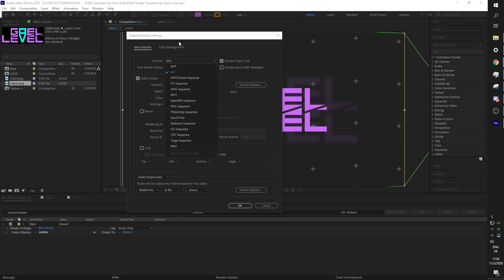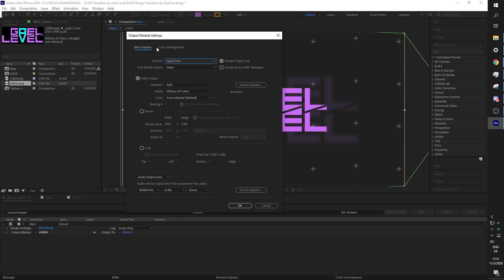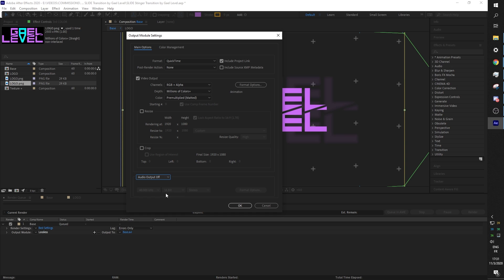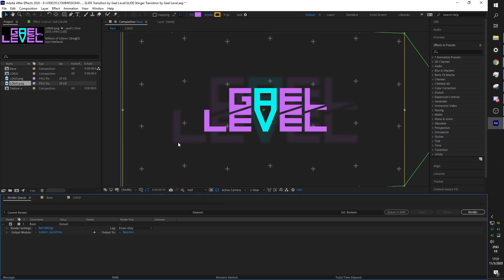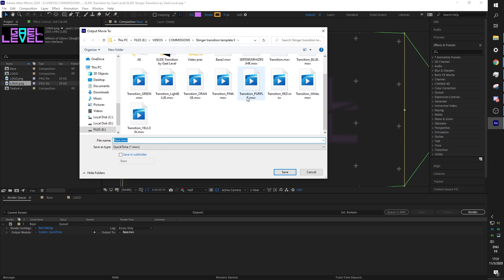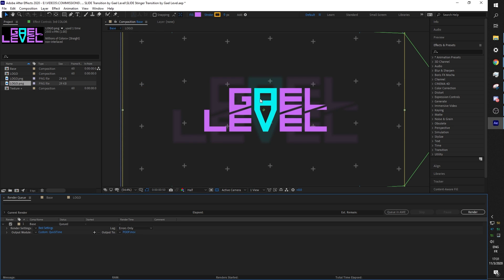You're gonna go ahead to format and find QuickTime, and in video output channels you're gonna find RGB plus alpha. RGB is all the pixels that are in your comp, and alpha is the transparency data. Let's go in this audio thing and turn it off. You don't have to do that but I like doing it. Click OK, and then you can click on base.mov and put it wherever you want, name it whatever you want. Let's name this one, for example, OK, and then click render.